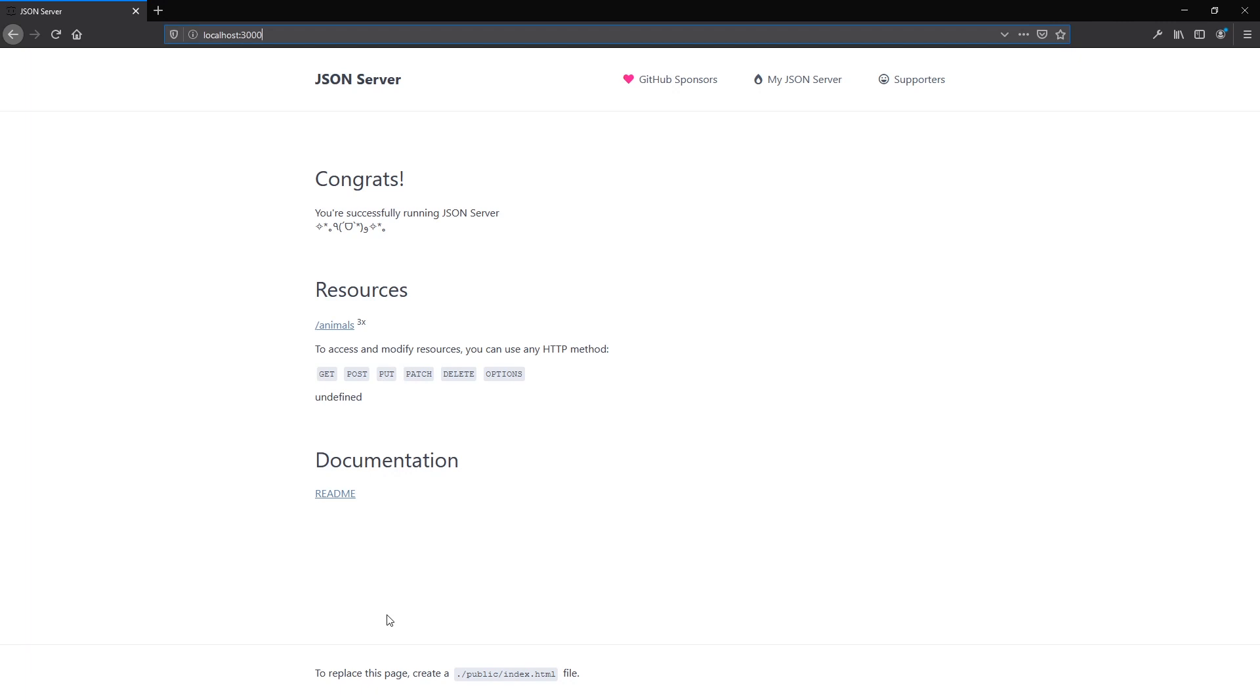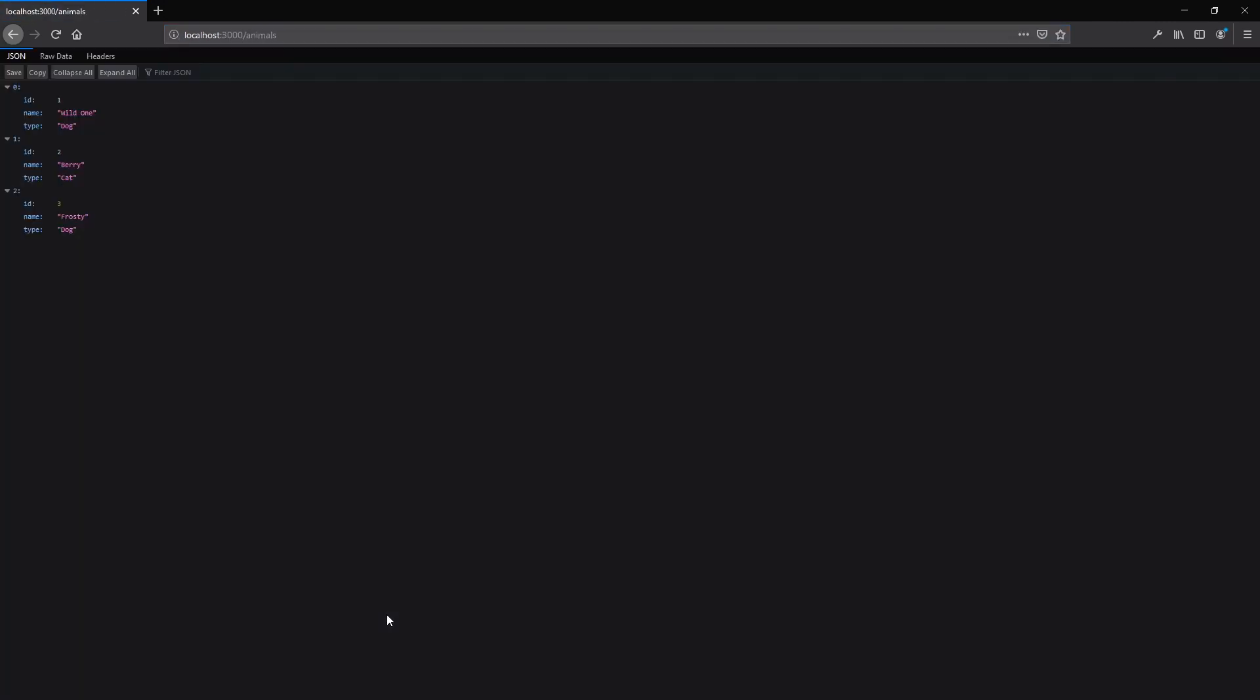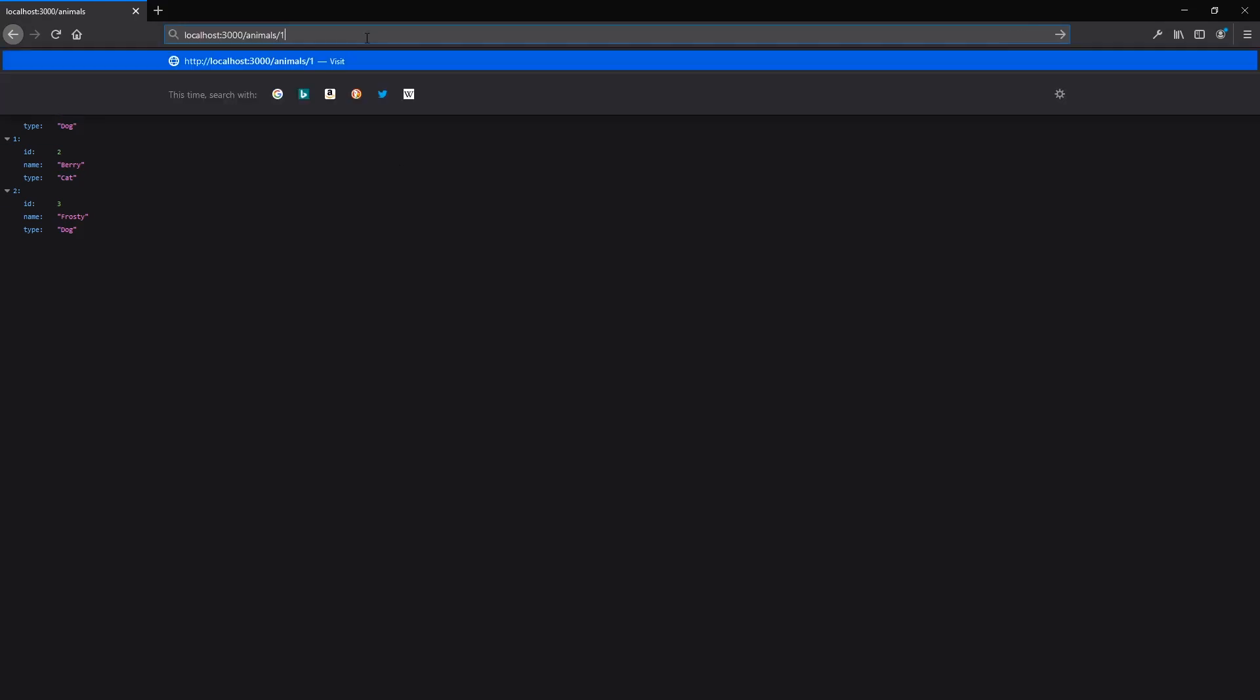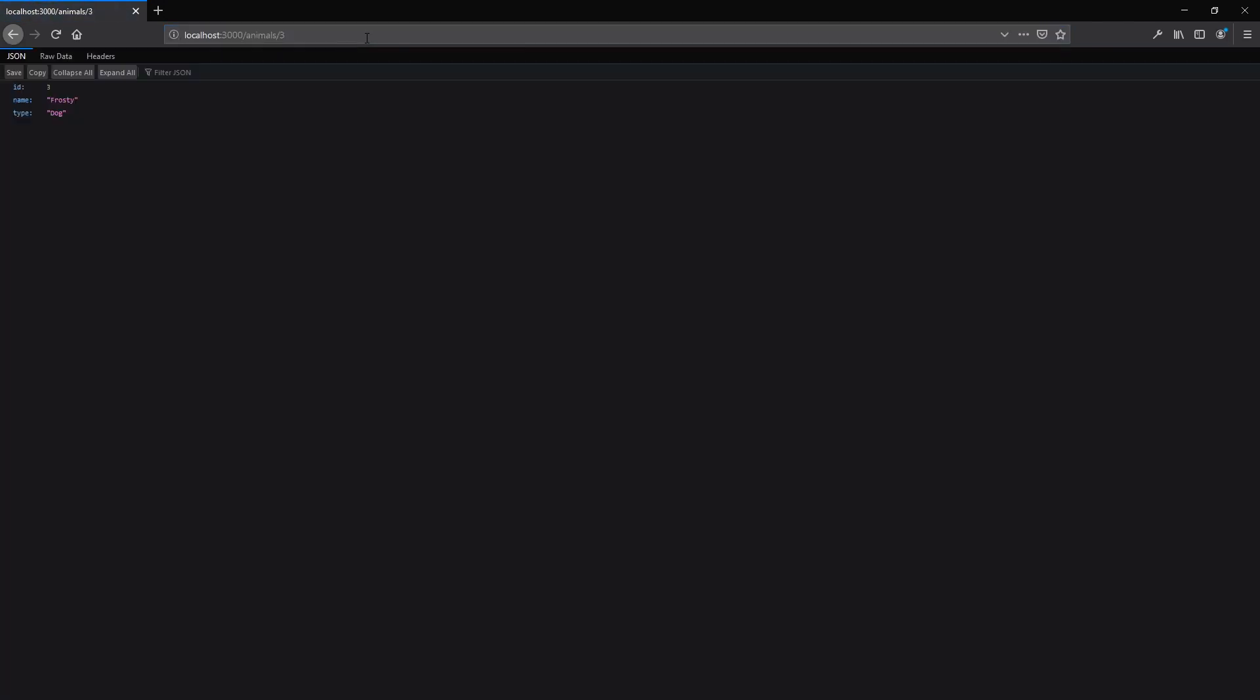If you add slash animals or whatever you named your key, you should get a list of the fake data. Something cool here is that you can just add the ID of the animal to the URL to hit the read route and get all the information about that animal with that ID.